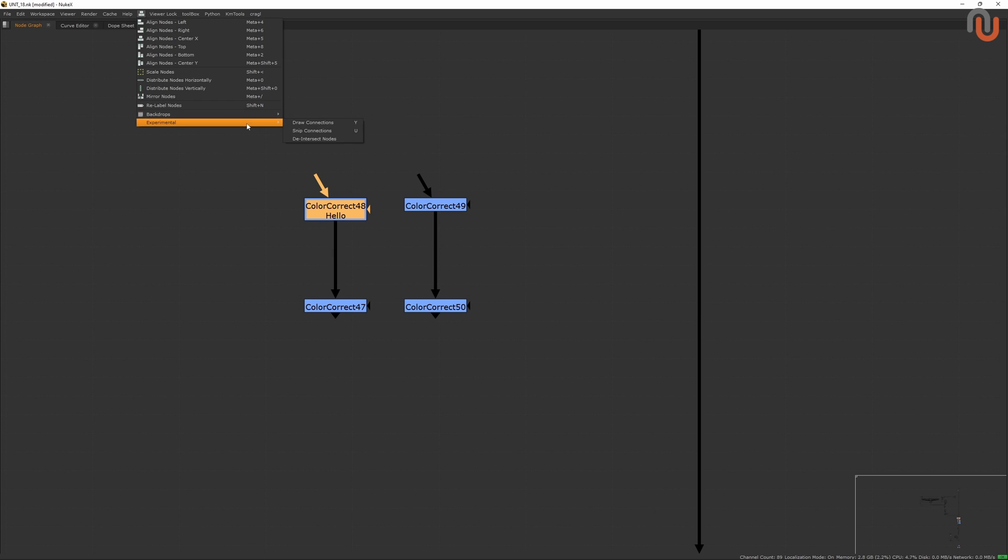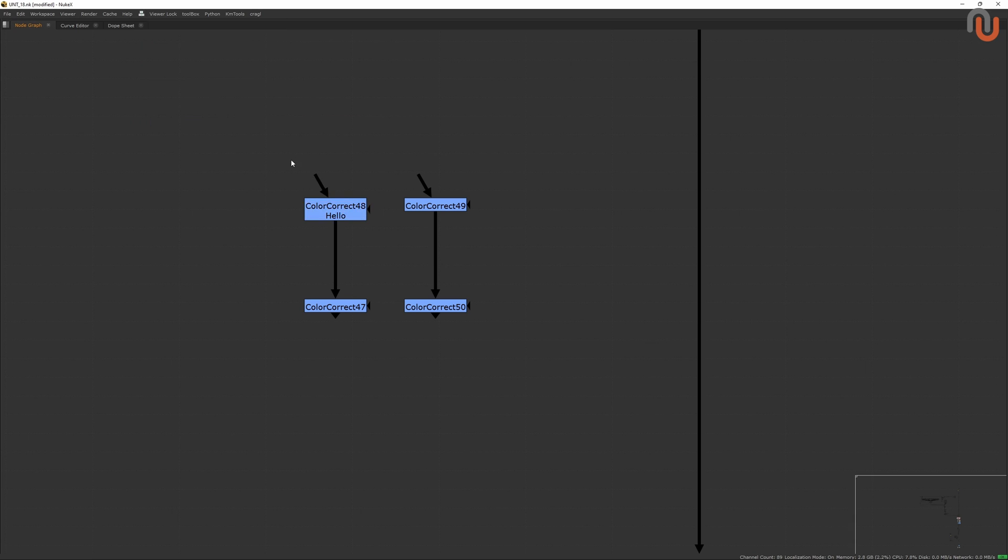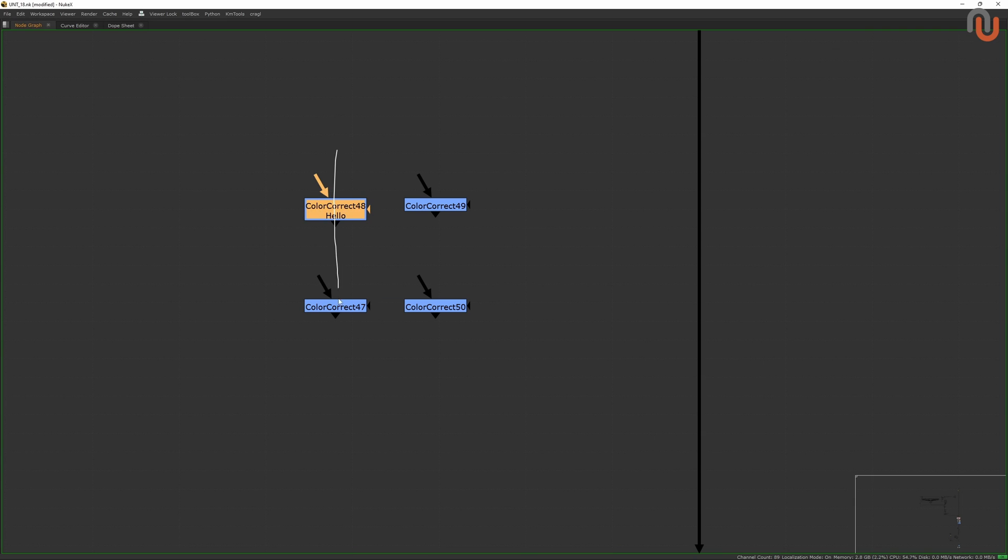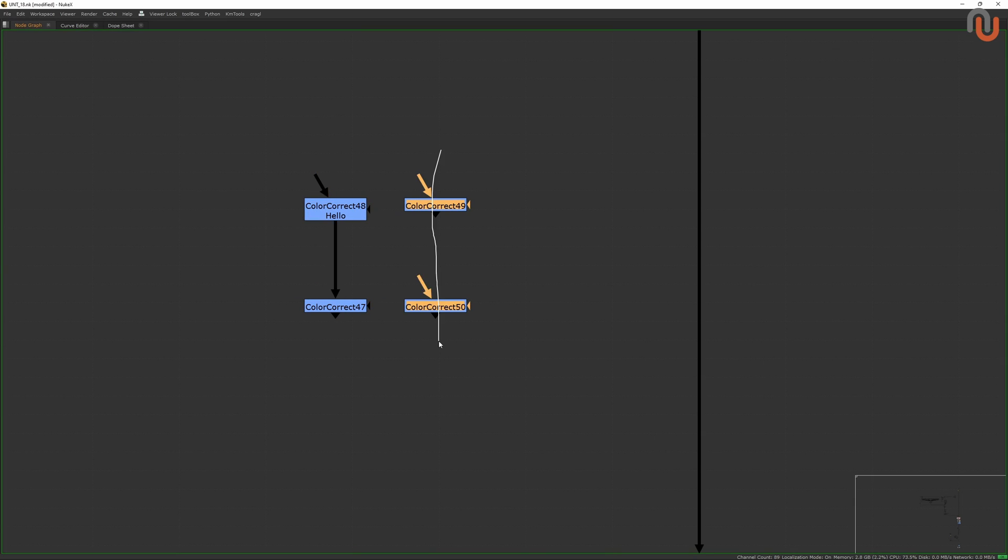The Experimental menu lets you draw connections, snip connections, and de-intersect nodes. Yes, you can now draw connections in Nuke and cut connections by drawing across them like in Houdini. This is pretty cool, and I can imagine that these two commands can potentially speed up your work in Nuke quite a bit.